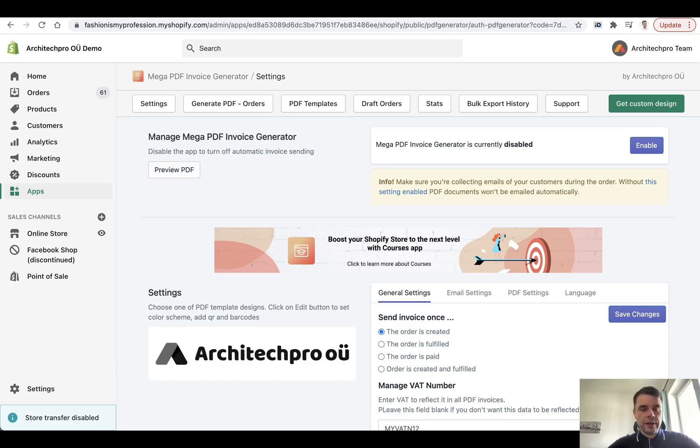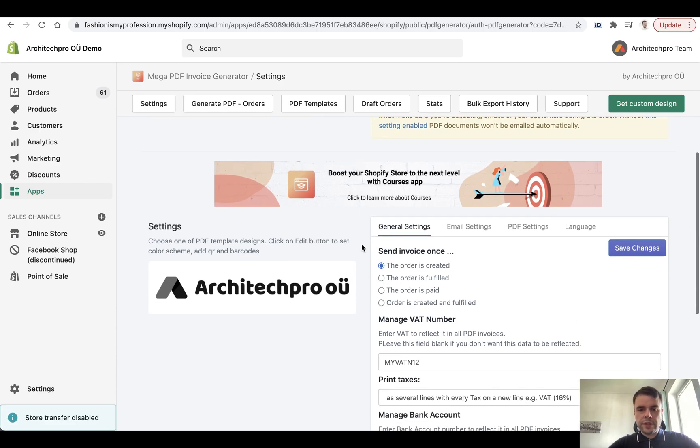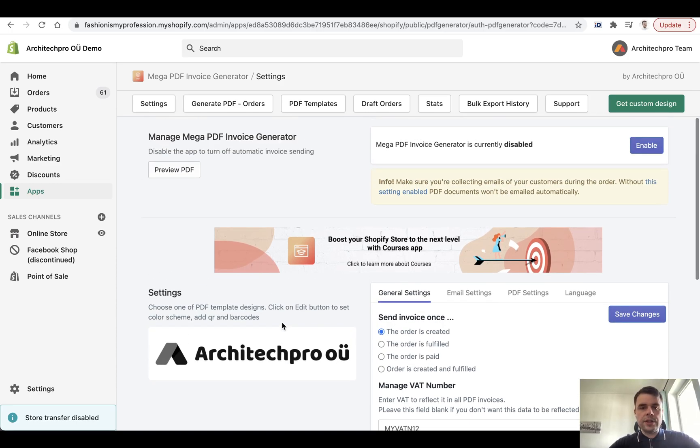I hope that you already have it installed. If not, just go ahead. The most important part is to make sure that your invoices are ready, that you filled all the information, that you uploaded your logo, and then just proceed with your regular business.